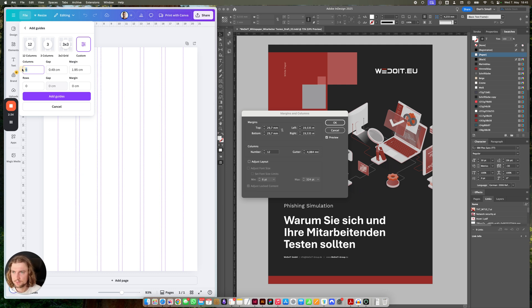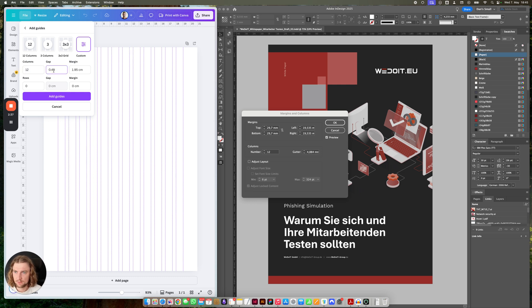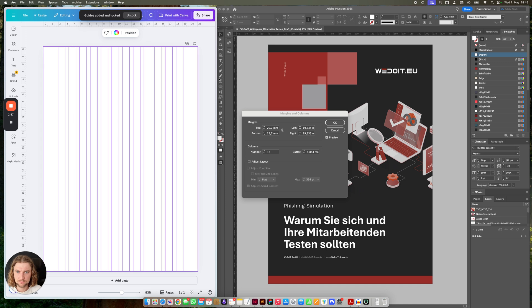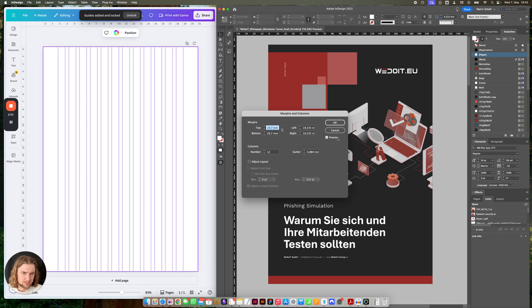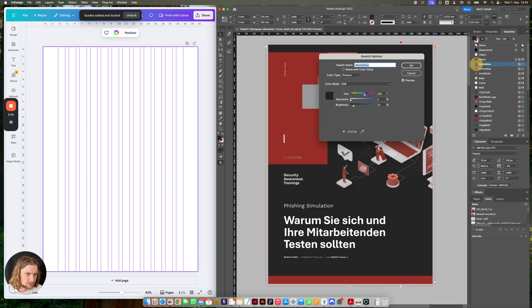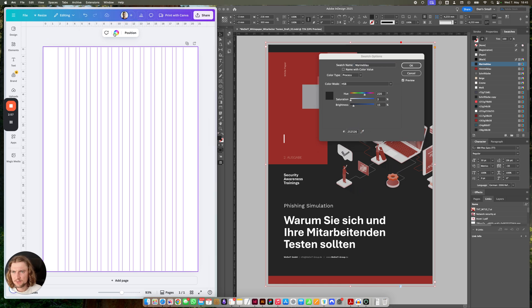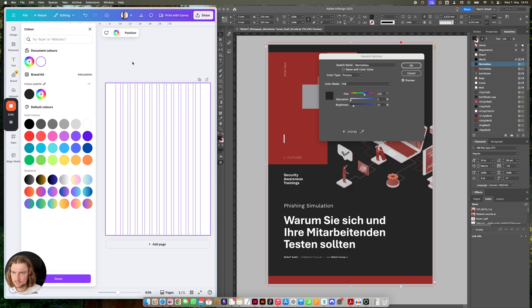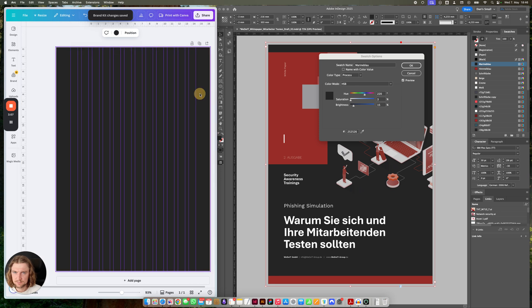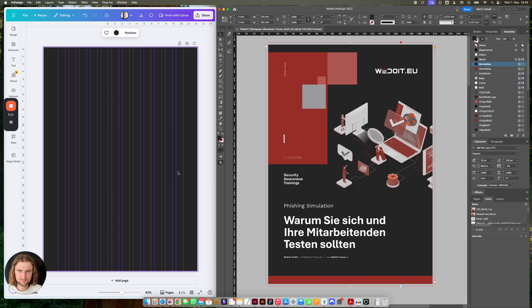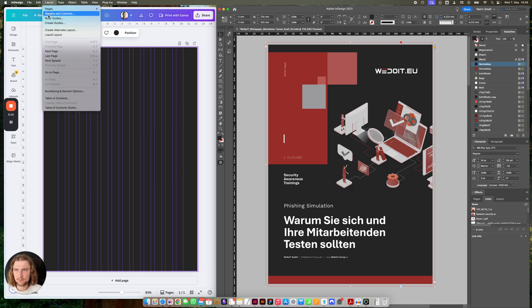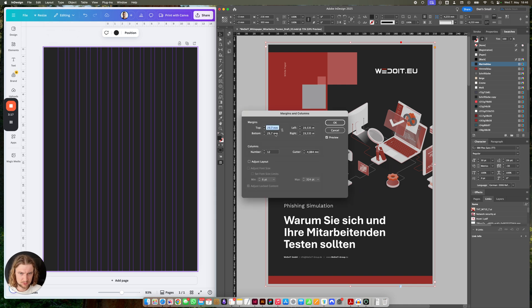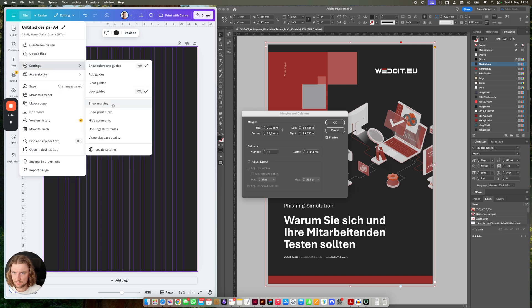I'm actually surprised that I can set everything up here — I actually think it is already impressive. On the right-hand side you can see the design that I'll be transferring. I saw here an option to add brand colors, so let's add some colors. And I'm missing one more margin which is the top one.